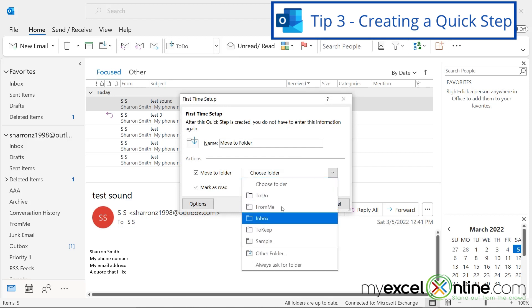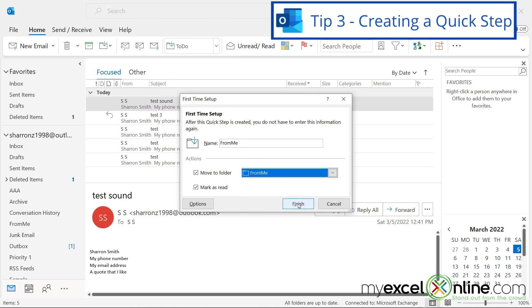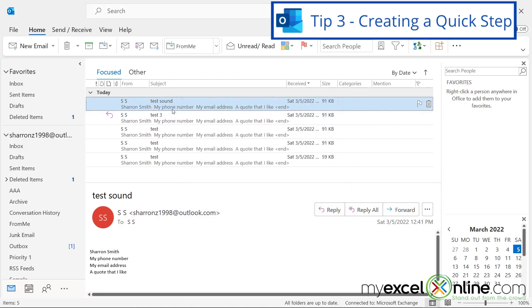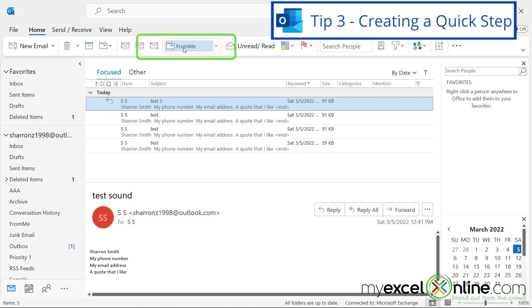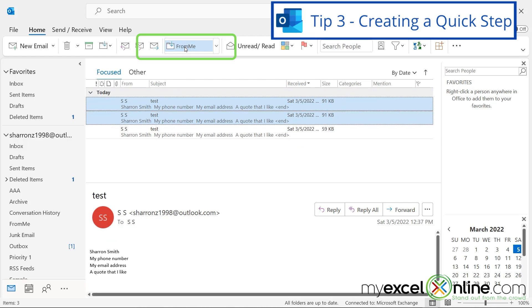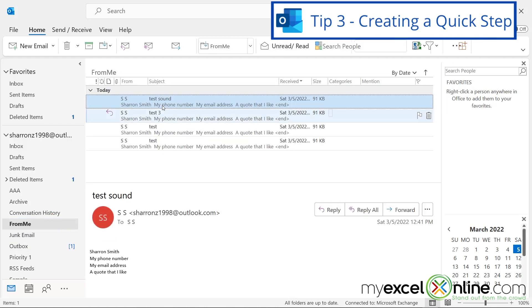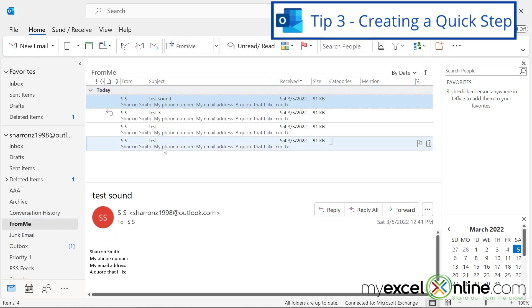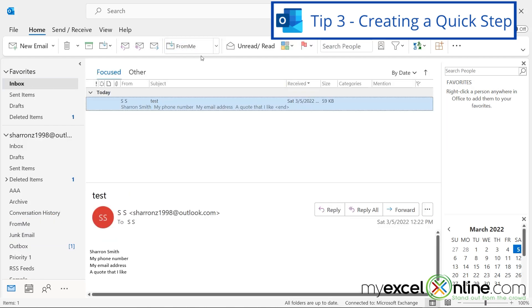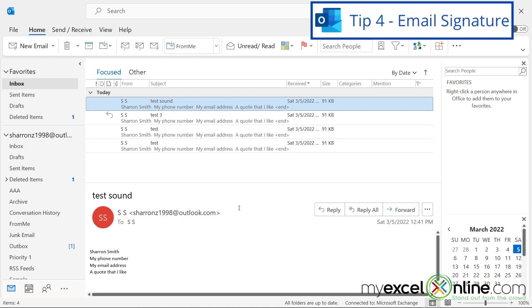And say Finish. So now, anytime I click on a message that I would like to move, all I have to do is hit From Me up here for all of these messages. And when I go into the From Me folder, I will see all those messages have been moved really quickly. So that is called quick steps up here on the Home tab.